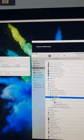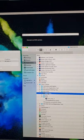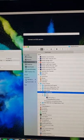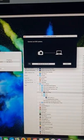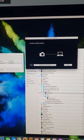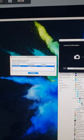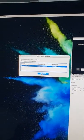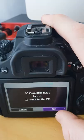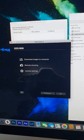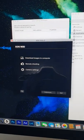Go into your Applications, Utilities, down to EOS Utility — not one or two, number three. Click on that and it'll pop up with your camera. Connect to that, click OK, and it'll pop up with EOS Utility 3.